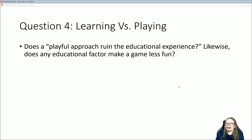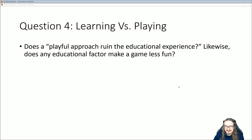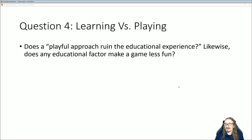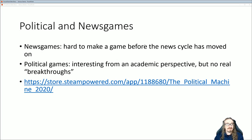Here's a fun question: does a playful approach ruin the educational experience? Likewise, does any educational factor make a game less fun? If I told you to play Minecraft Education Edition instead of regular Minecraft, you might automatically feel like that won't be as much fun. Maybe the wrong goal is trying to make education fun — maybe education is supposed to be what it is, not supposed to be fun; you just learn the stuff and get it over with. Or maybe there is a way to blend these things and make it more effective. A lot of teachers say the more fun it is, the less educational it's going to be. I just want to hear from you as a student — what do you think?